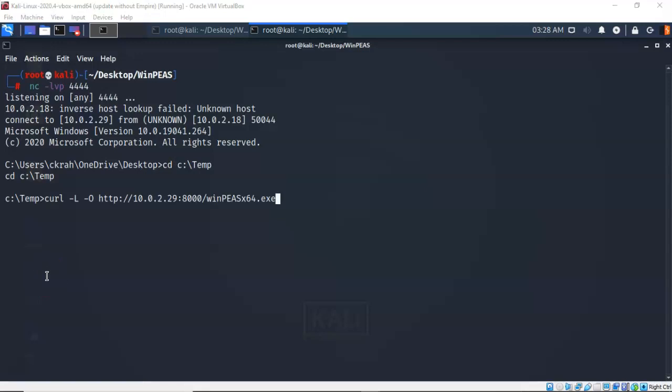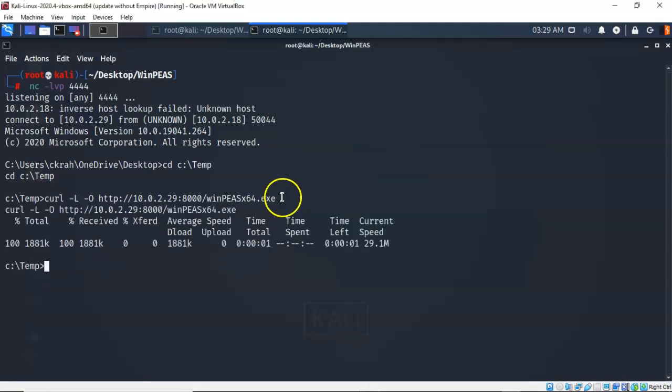To deliver this package up to the temp folder on my Windows 10 target, I'm going to use the curl command. So I've typed in curl space dash capital L, give it a space dash capital O, give it a space, and I've typed in http colon forward slash forward slash the IP address on my Kali machine, colon 8000, which is the port that my HTTP server is currently using. And I'm telling it to go ahead and upload that WinPeas x64.exe. I'm going to go ahead and hit enter. And in just a moment, it comes back letting me know that the package was successfully delivered to my temp folder on my Windows 10 target.